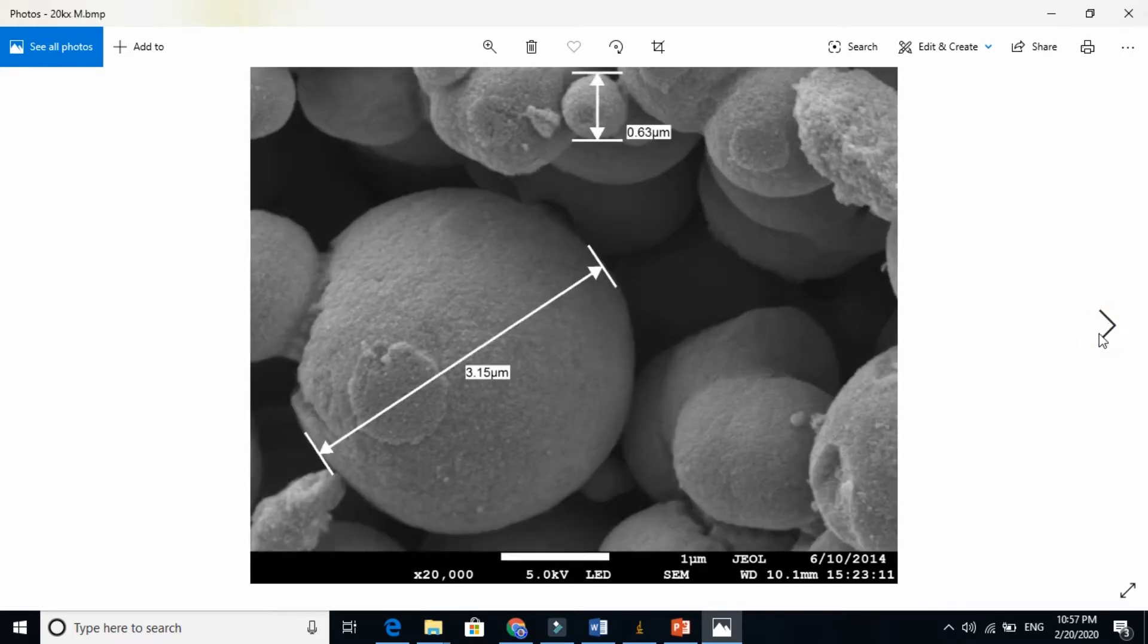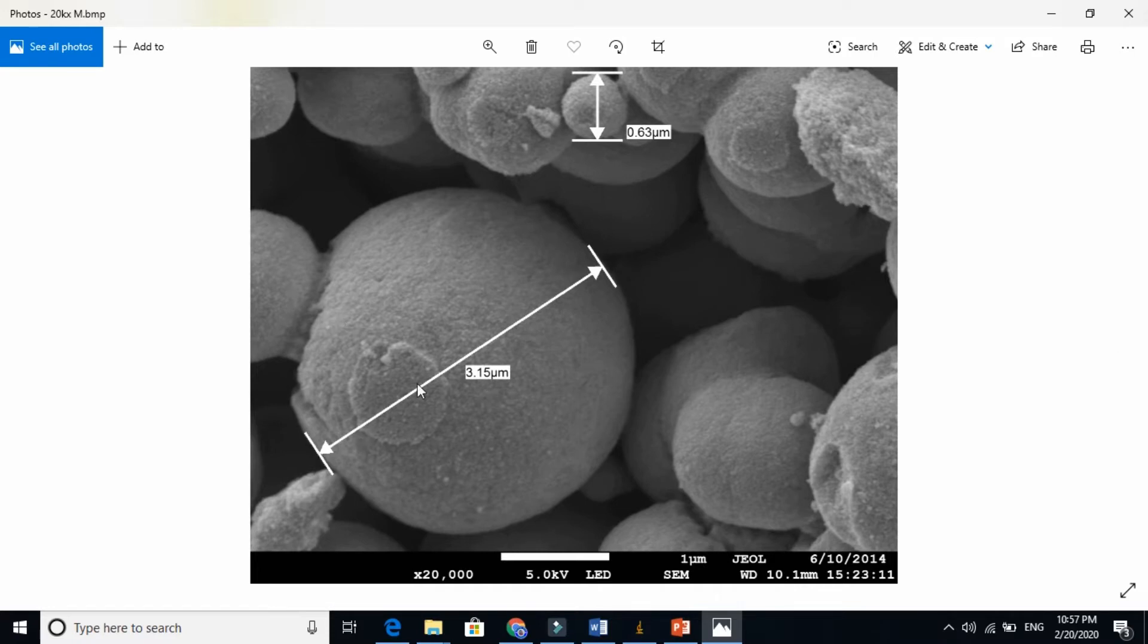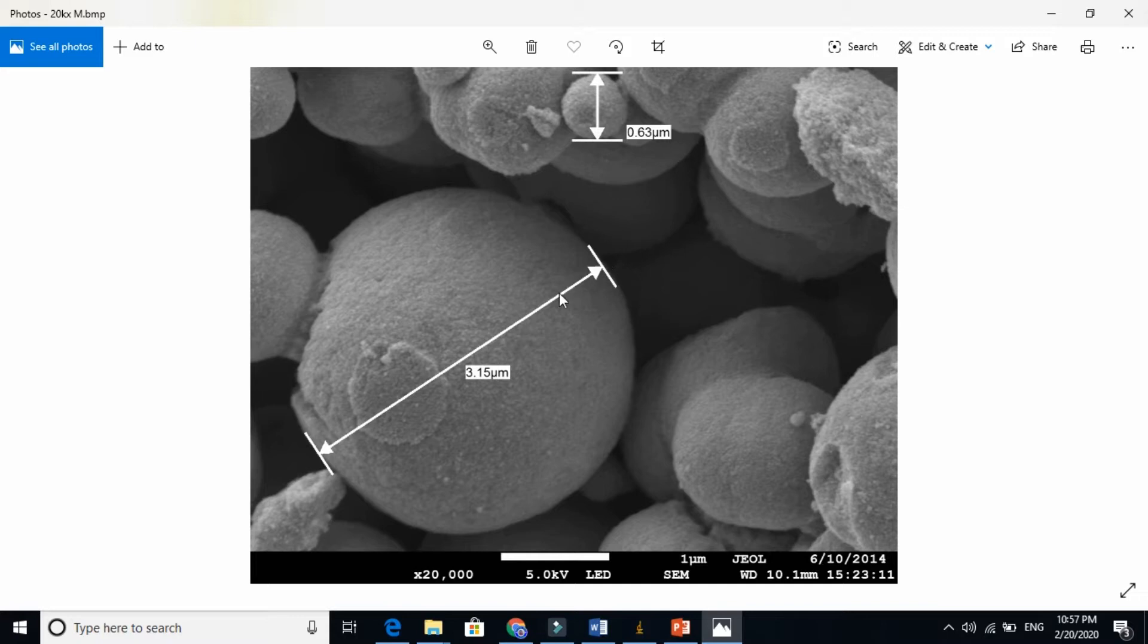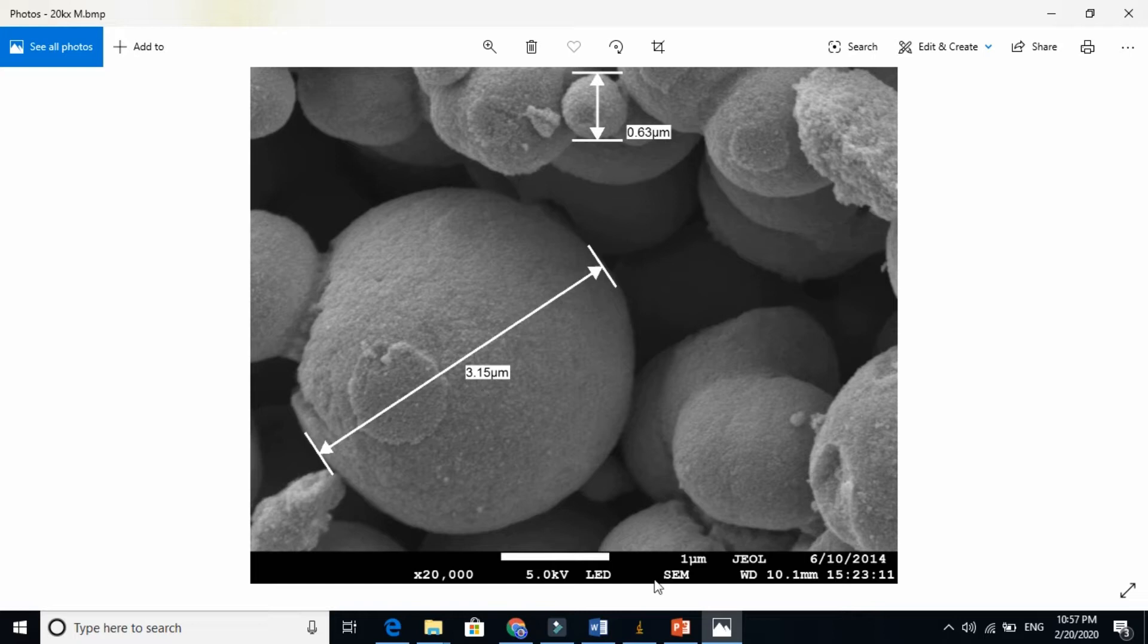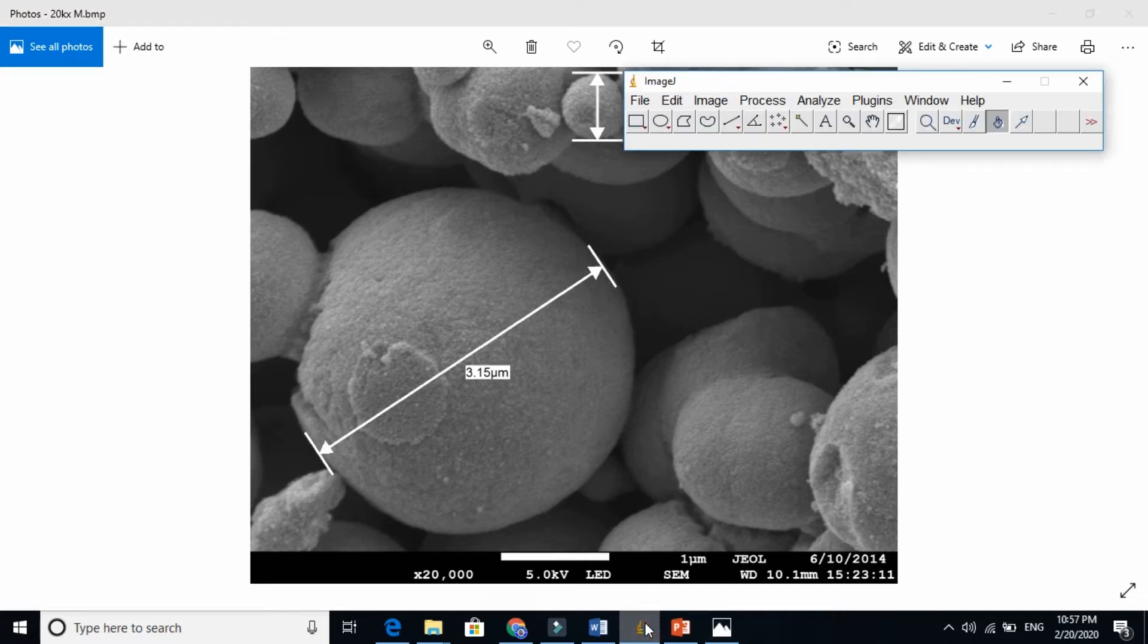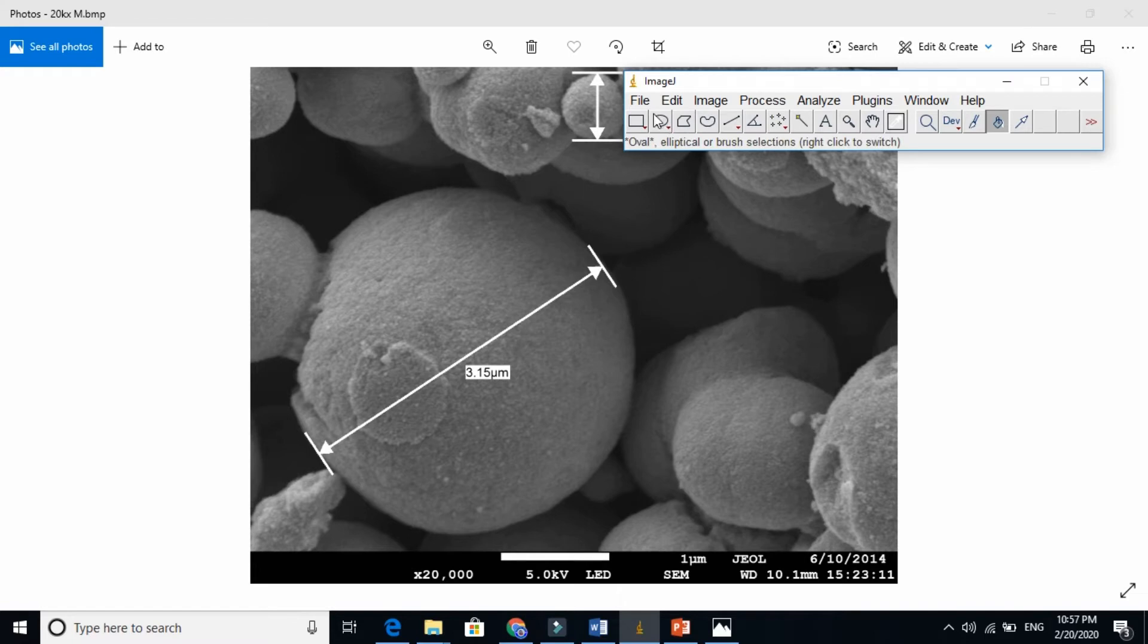This is the field emission scanning electron microscope graph and it is automated. They just find using the SEM machine and the size of this big sphere is 3.515 micrometers, 3.15 microns. Now let's use ImageJ to find whether ImageJ gives us the approximate size or not. So let's do this.